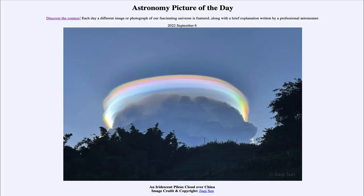Greetings and welcome to the introduction to astronomy. One of the things that I like to do in each of my introductory astronomy classes is to begin the class with the astronomy picture of the day from the NASA website, that is apod.nasa.gov/apod.